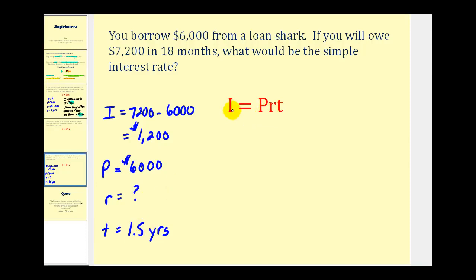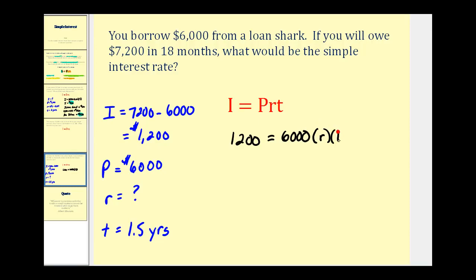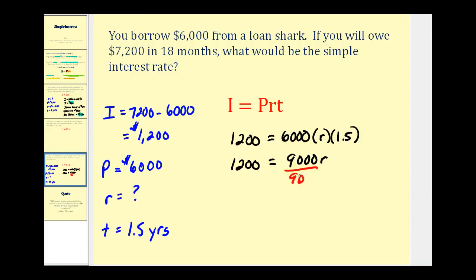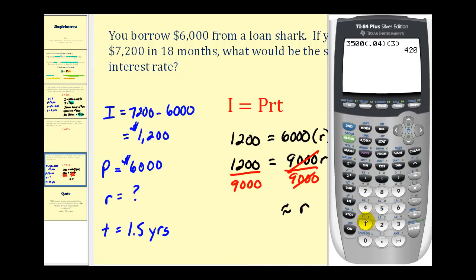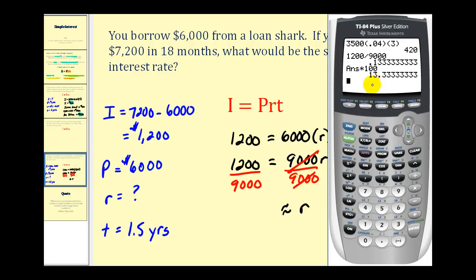Let's set this up and solve for R. I, which is twelve hundred, must equal P, which is six thousand, times R — which we're solving for — times T, which is one point five years. Simplifying the right side: six thousand times one point five equals nine thousand. So we have one thousand two hundred equals nine thousand R. Dividing both sides by nine thousand gives us our interest rate as a decimal. To convert to a percentage, we multiply by one hundred. The interest rate is thirteen point three repeating, or thirteen and one third percent.